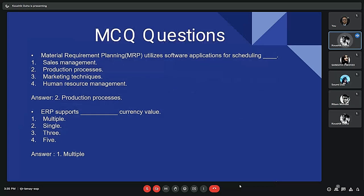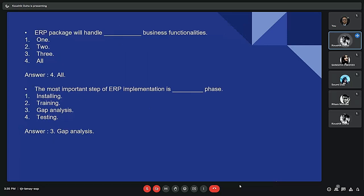Quiz questions: First — Material Requirements Planning, or MRP, utilizes software applications for scheduling what? Answer: the production process. Second — ERP supports which currency value? Answer: multiple currencies. Third — An ERP package will handle which type of business functionality? Answer: all of the above. Fourth — What is the most important step of ERP implementation? Answer: gap analysis.